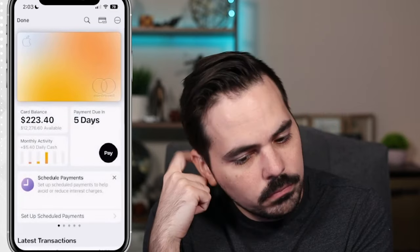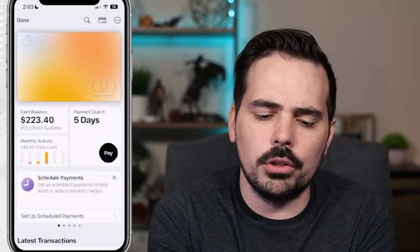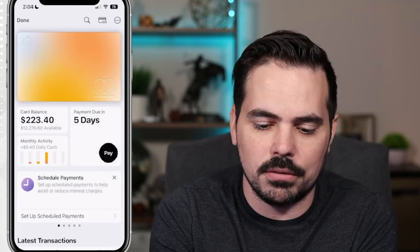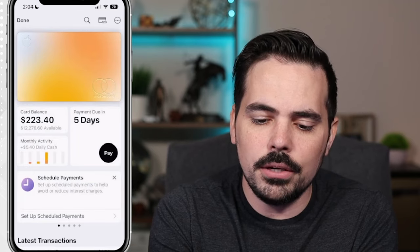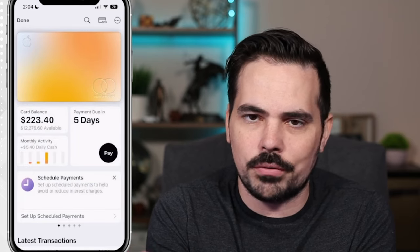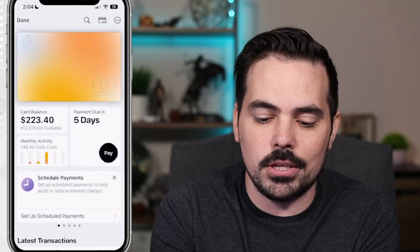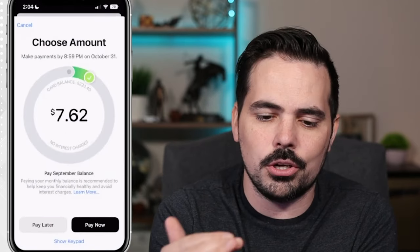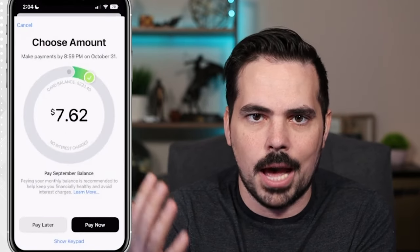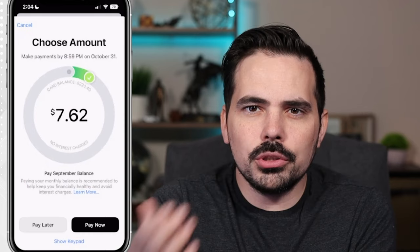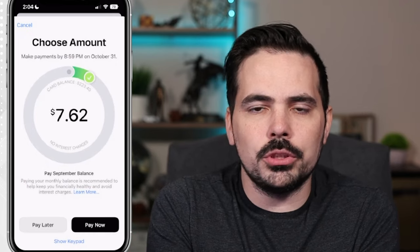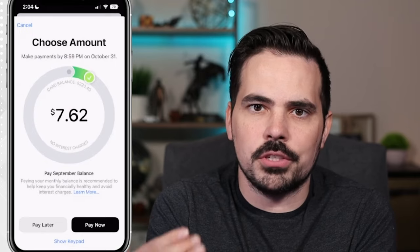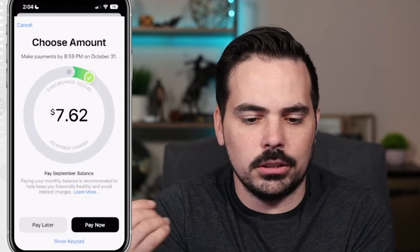If we click on here, you can see our current card balance is $223 and 40 cents out of what is currently available. You can see where it says payment due in whatever amount of time — ours says five days — and we can click on Pay.